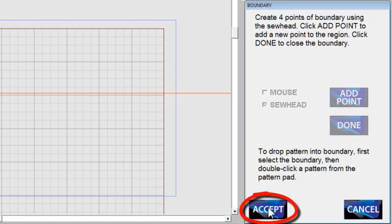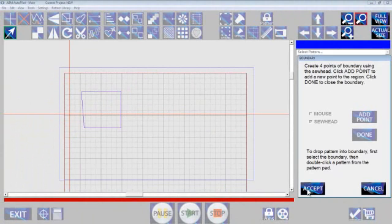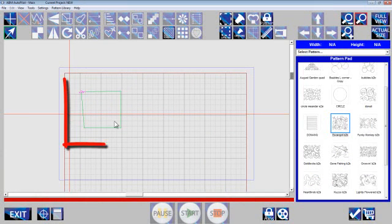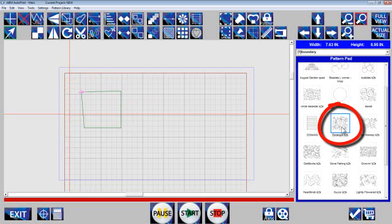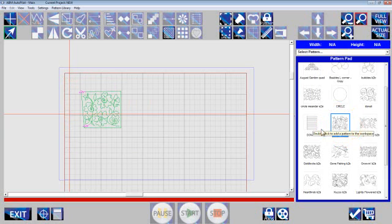I'm going to say accept. Now these instructions down here say to drop a pattern into the boundary. First select the boundary. You can see that it's green but it's light green. I'm going to select it. It turns dark green. Now I'm going to click one of these patterns and it will morph into that block.